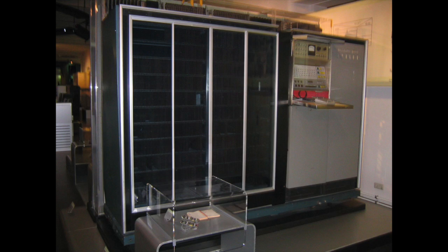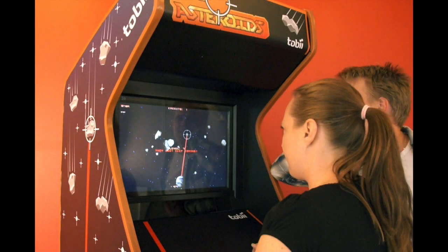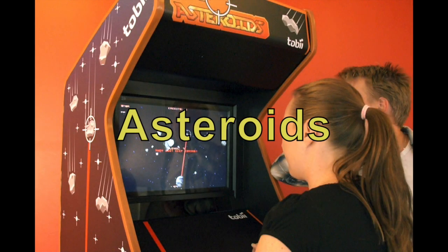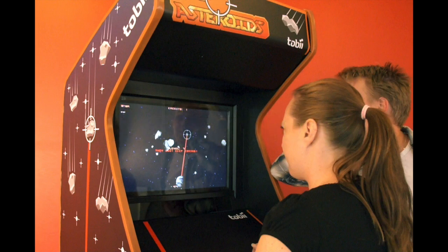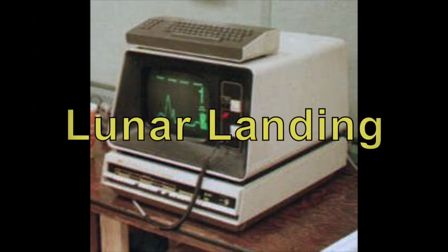Computers continued to improve through the 1970s and 1980s. Do you enjoy playing video games? The first two computer games made were called Asteroids and Lunar Lander. Have you ever heard of them? They were the start of a very popular hobby in America: playing video games.